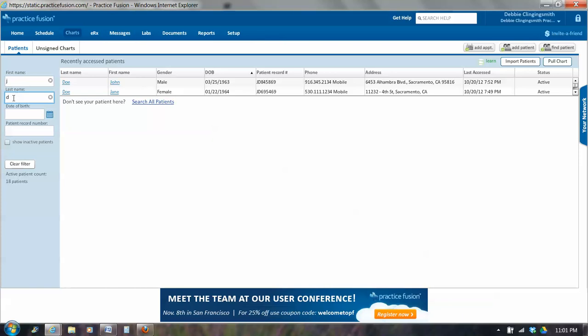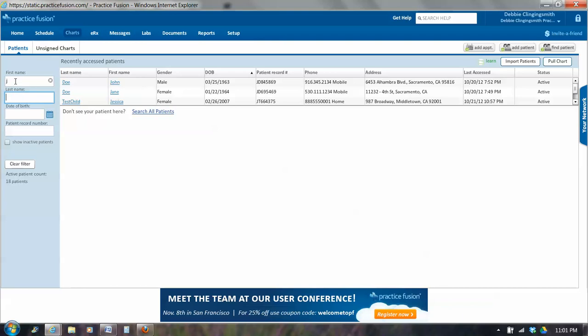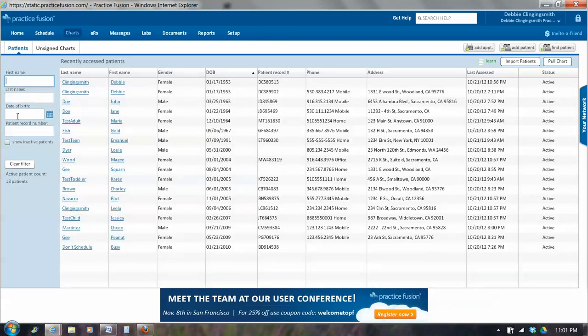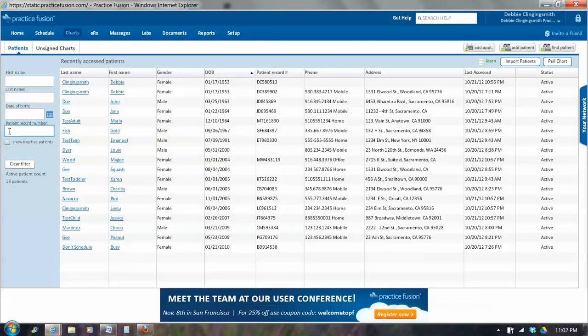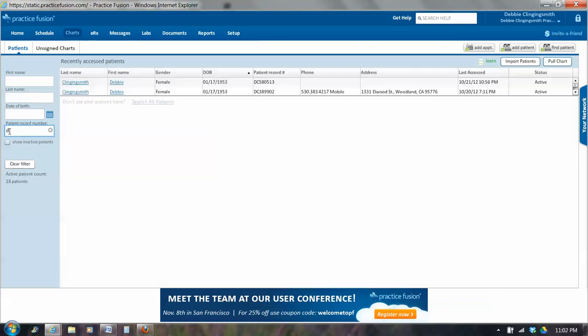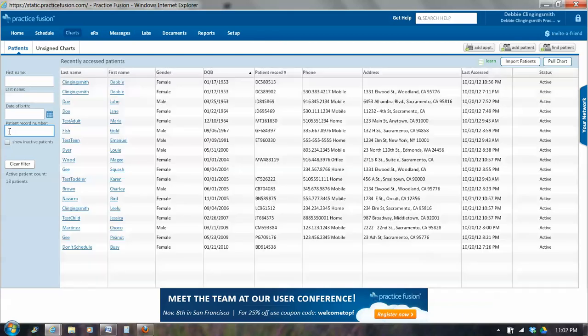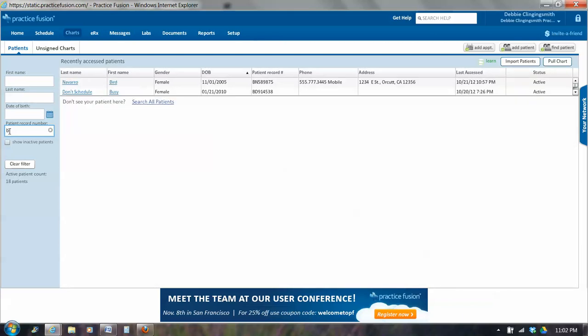And that would show us just the two people who have first initials of J and D. You could also sort by date of birth. So let's pick a date of birth. If you don't have a name or if somebody's name is different, you can always try the birth date. So I put 1, 22, 1964 in and Jane Doe pops up. You can also put in a record number. So let's see, let's put in a D. So all the patients whose record number begins with a D come up. I could put in a B. All the patients whose record numbers begin with a B show up.